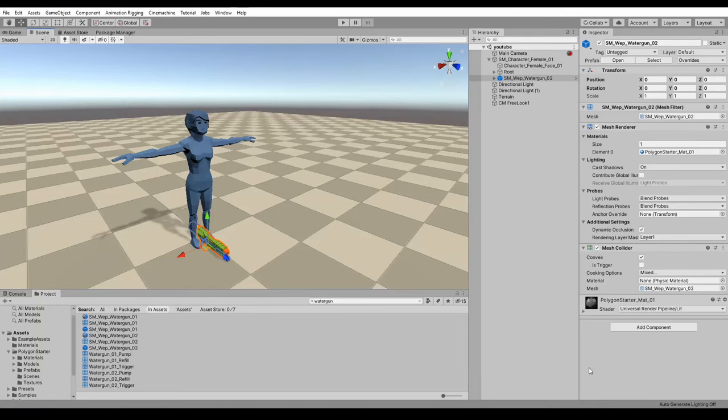Kia ora, welcome back. In this tutorial, I'm going to show you how to make a character hold a weapon with zero code. Unity does have an inbuilt IK solution, but we're not going to use that just because it requires some scripting and a few things to be hooked up.